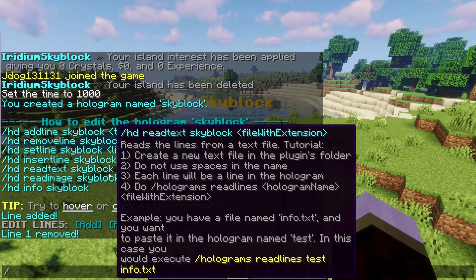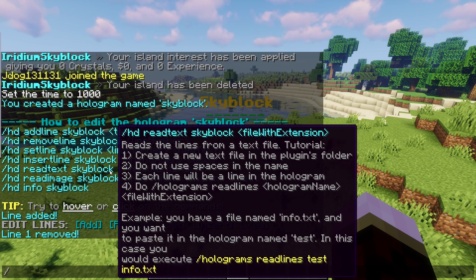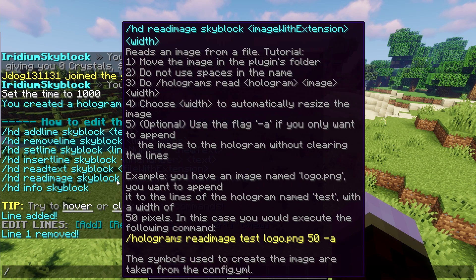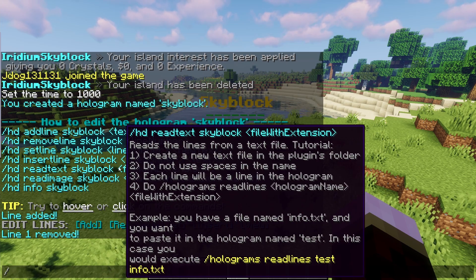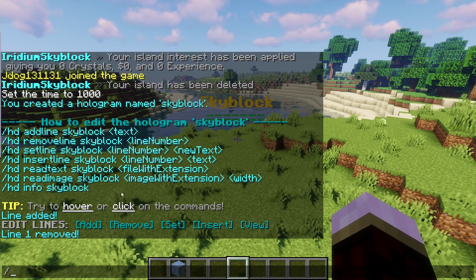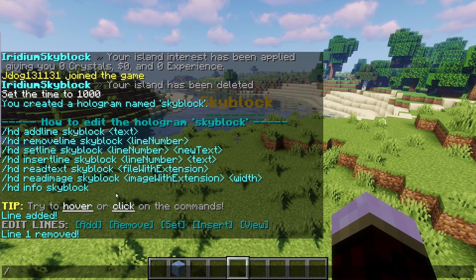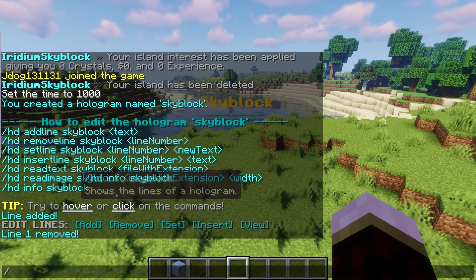We're not going to go through the read text or read image files here - it's a bit more complicated and quite unnecessary. I've never had to use it personally. If you do want more detail on those, I'll try to find another tutorial and add that link in the description.